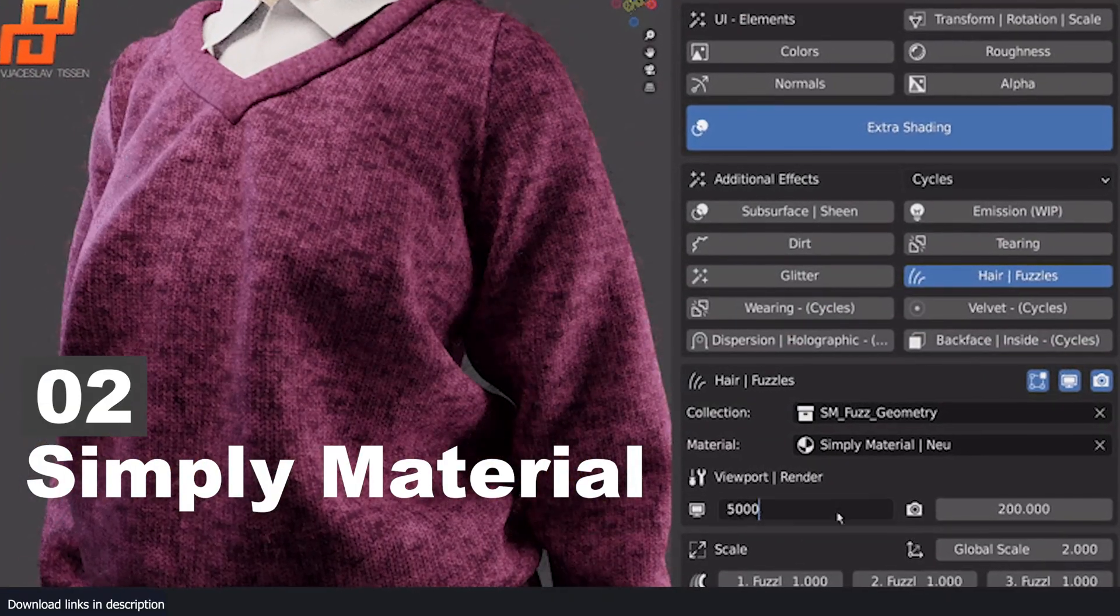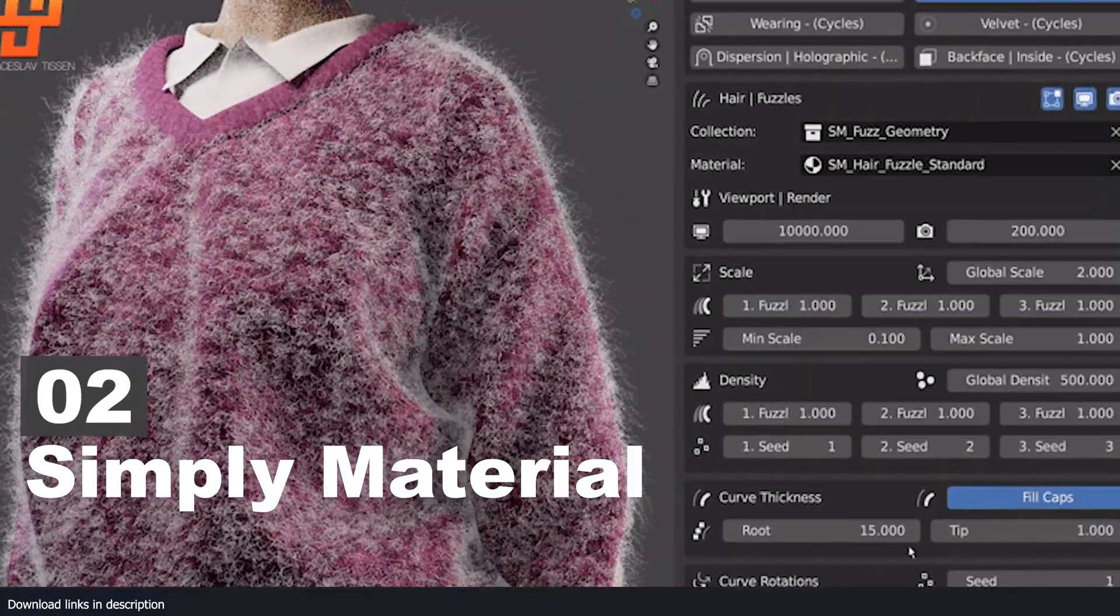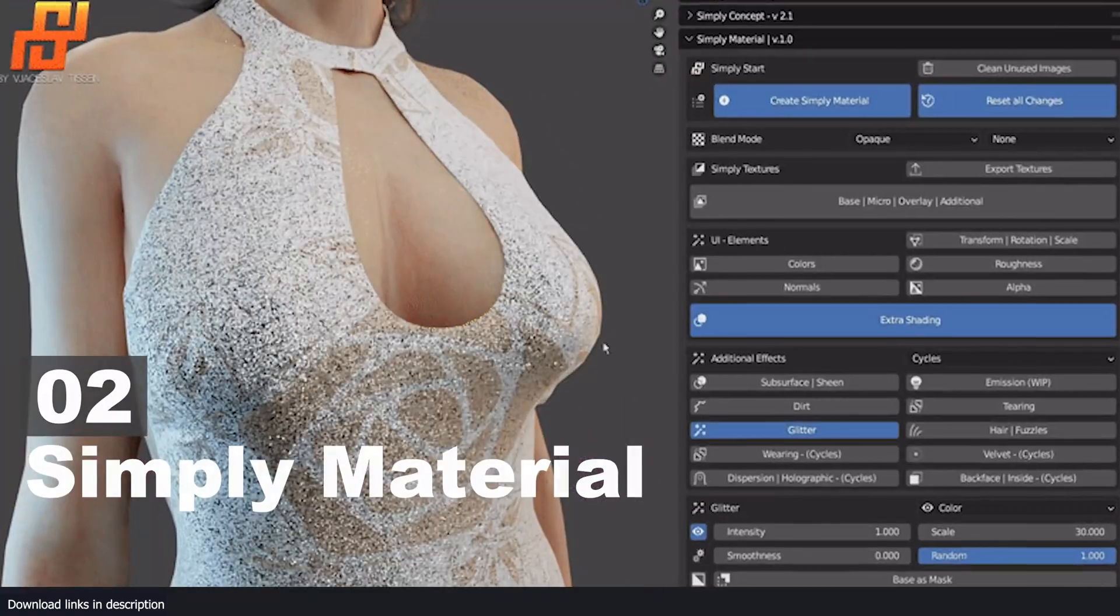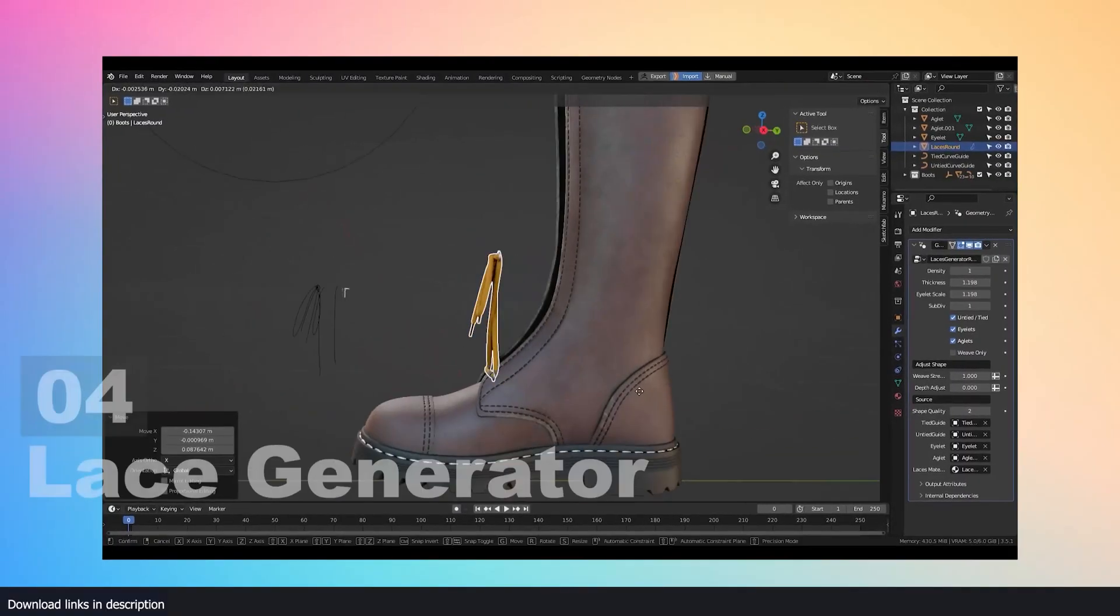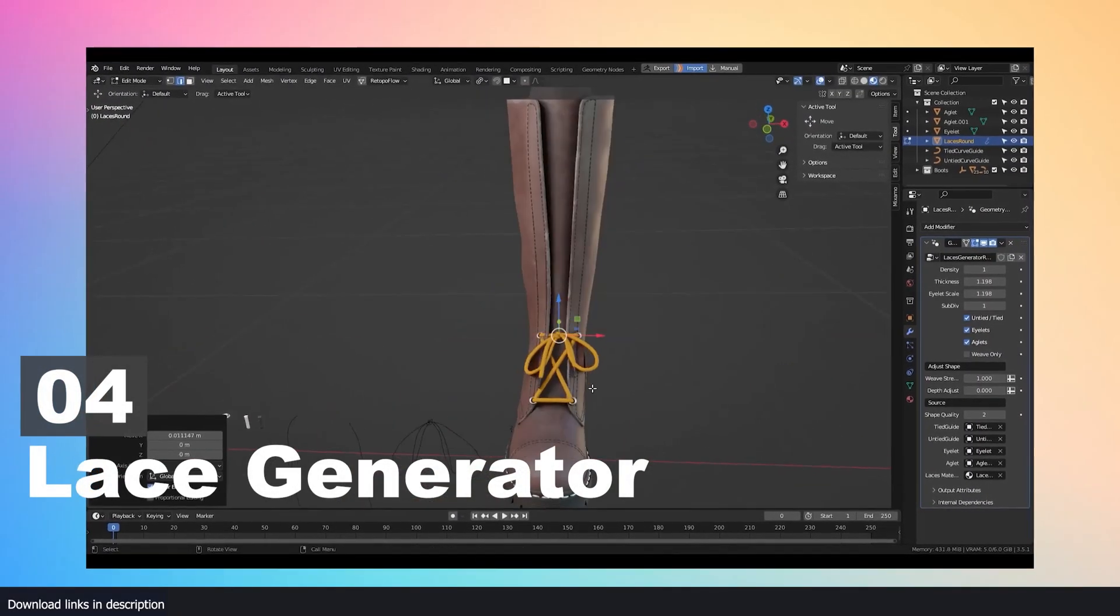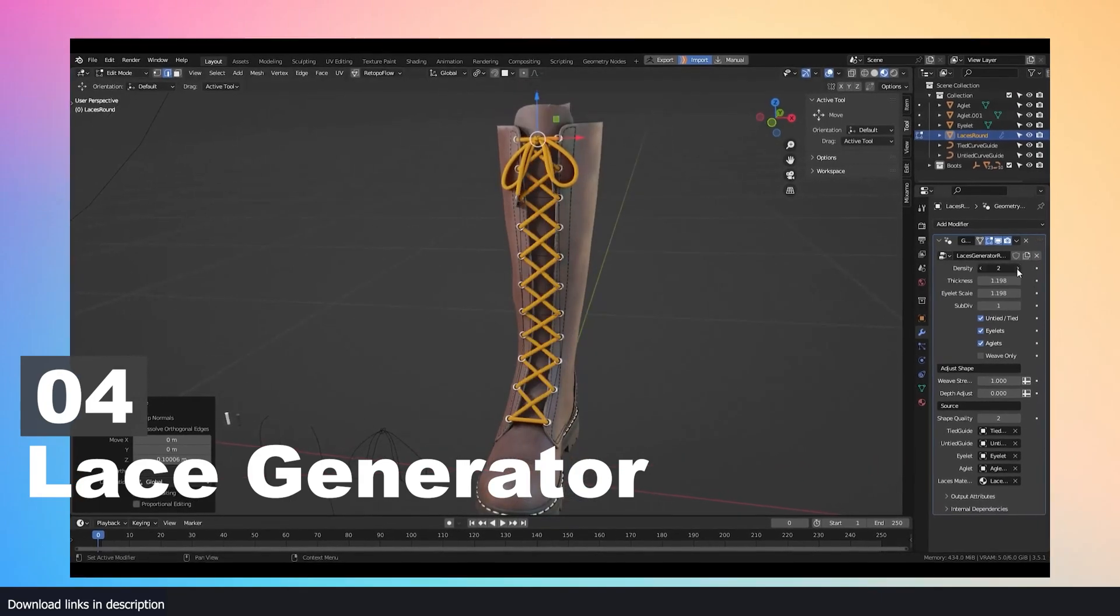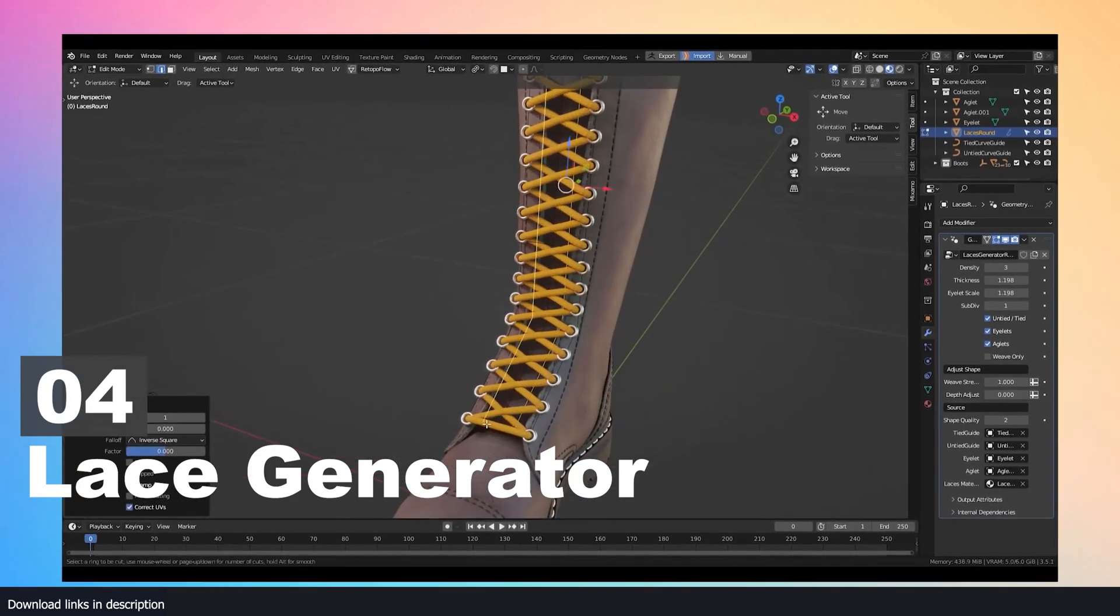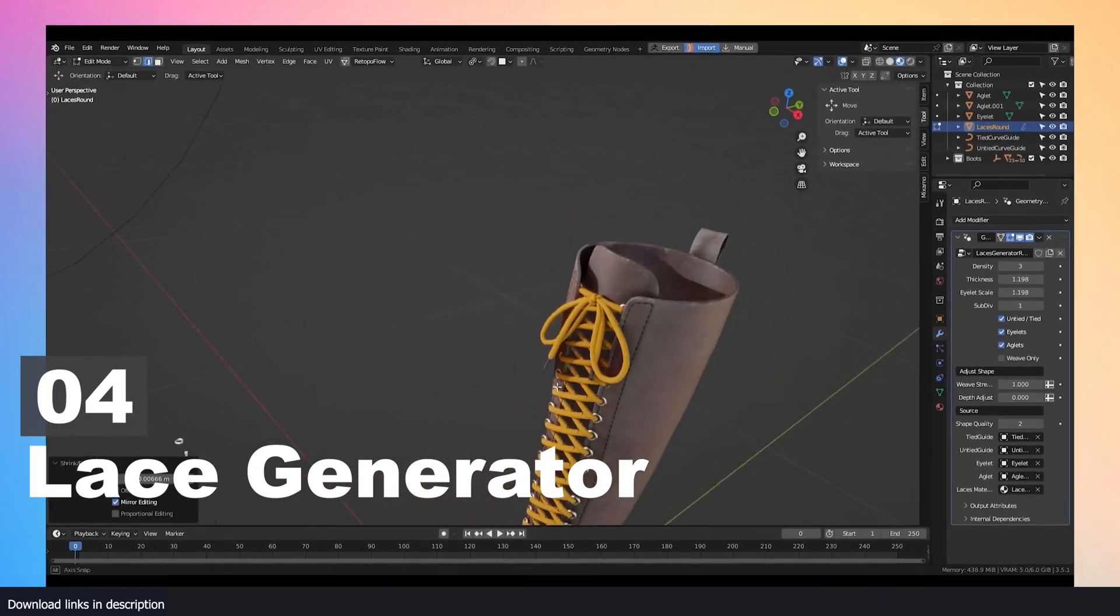Number four: Lace Generator. Adding close-up detail requires dedicated time and effort on a particular part of your model. Details like shoelaces can be overlooked, but for more detail-oriented artists, this lace generator can give you the details you want with just a few extrusions, sparing you a lot of time and work.